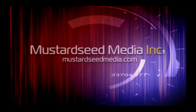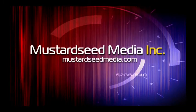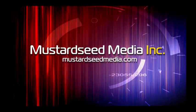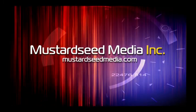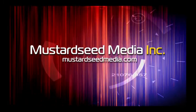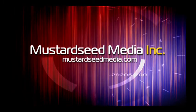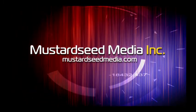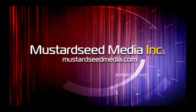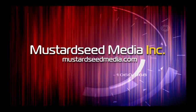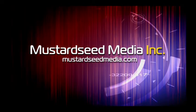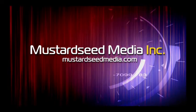The Mustard Seed Media video podcast is sponsored and created by Mustard Seed Media, Inc., creating and developing media and web for tomorrow's Christian ministries. On the web at mustardseedmedia.com.